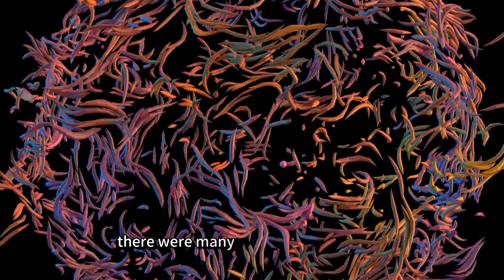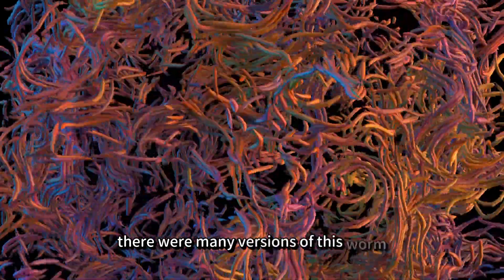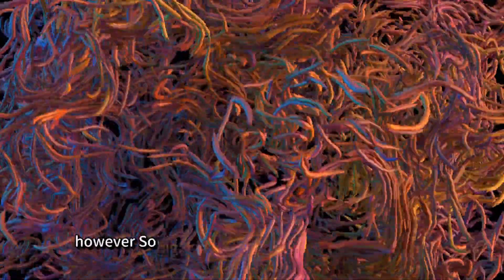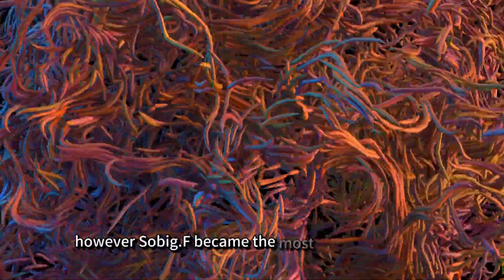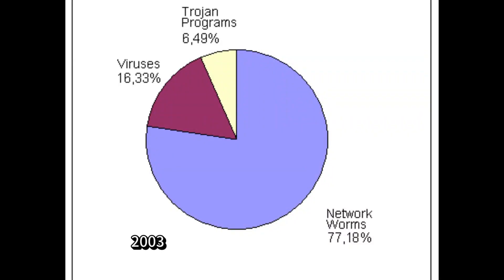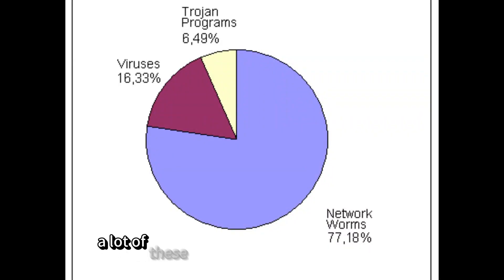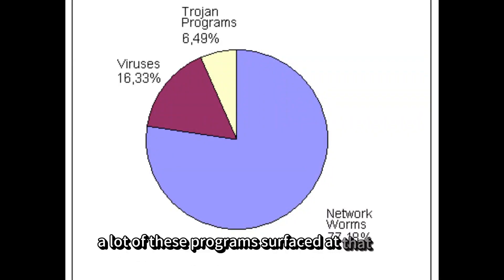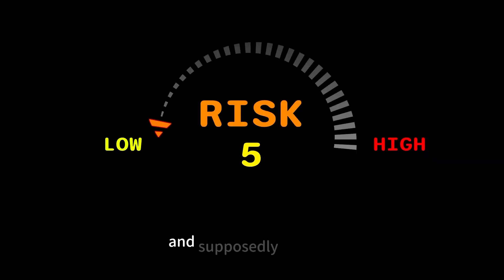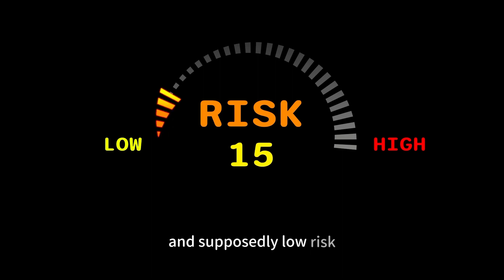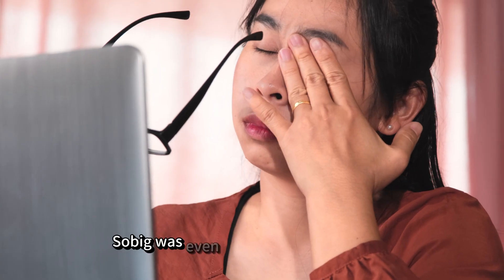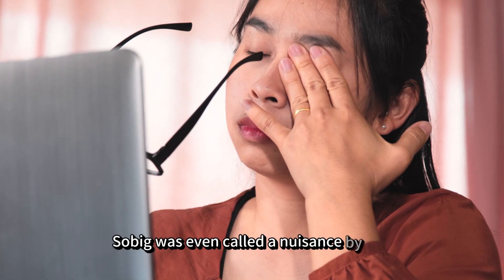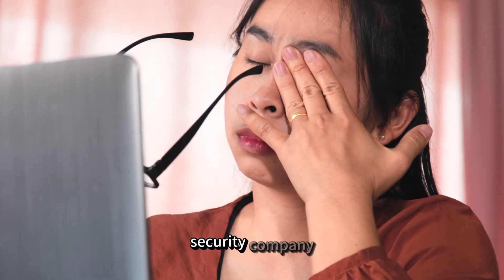There were many versions of this worm. However, Sobig F became the most devastating one. 2003 was a popular year for worms. A lot of these programs surfaced at that time, and supposedly low-risk Sobig was even called a nuisance by one security company.